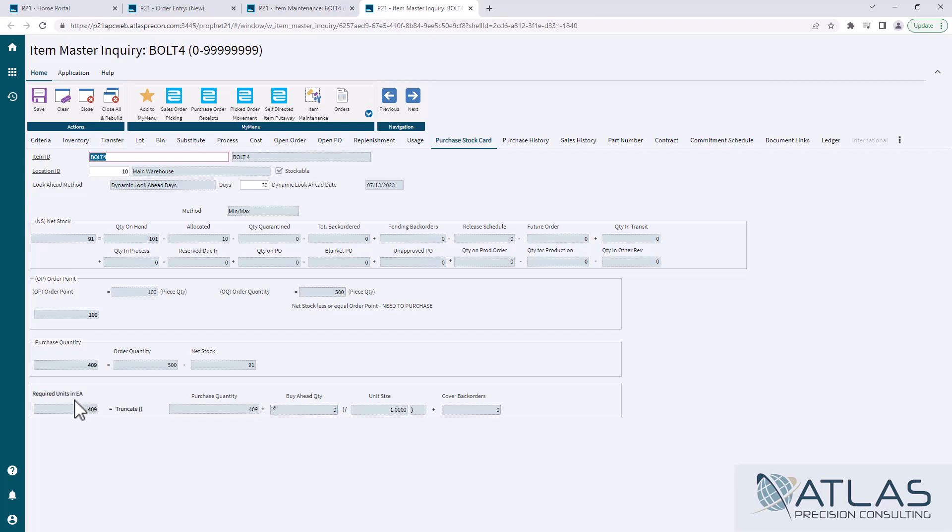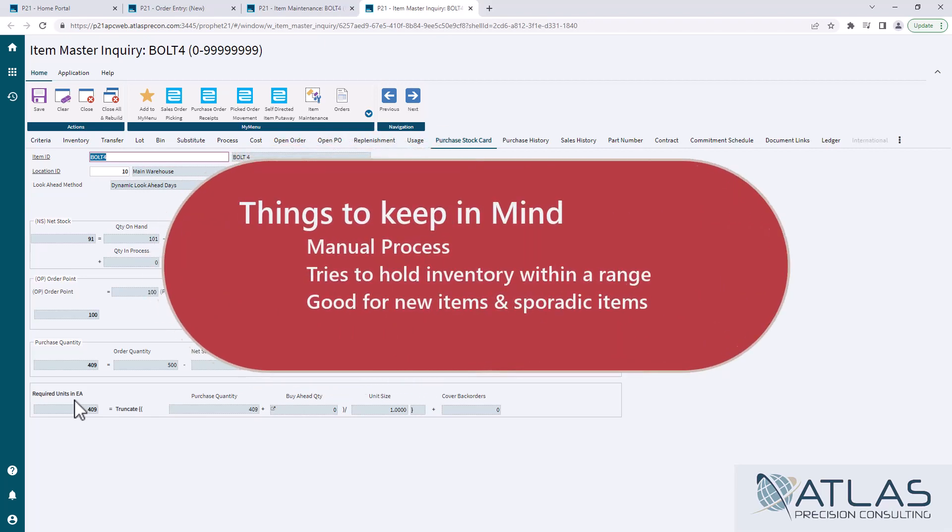If you've been involved in purchasing ever, you're probably familiar with it, but I just wanted to show you how simple it is to look. But you know, there are a couple reasons why you would maybe still want to do min-max for your items that are sporadic.